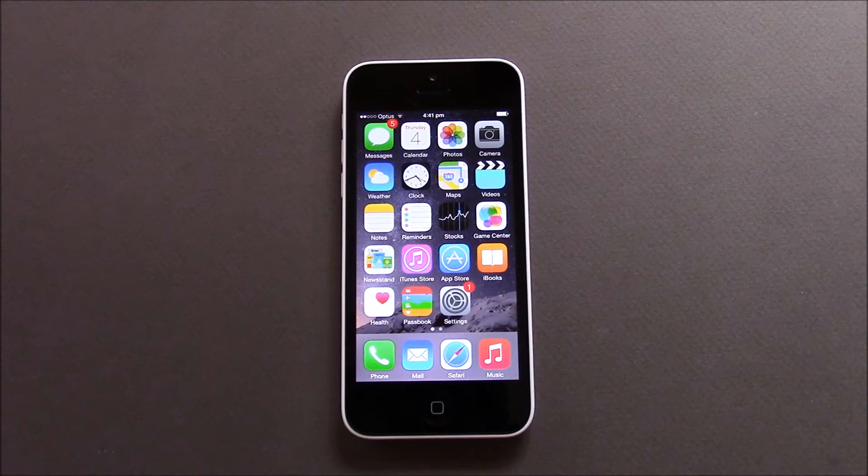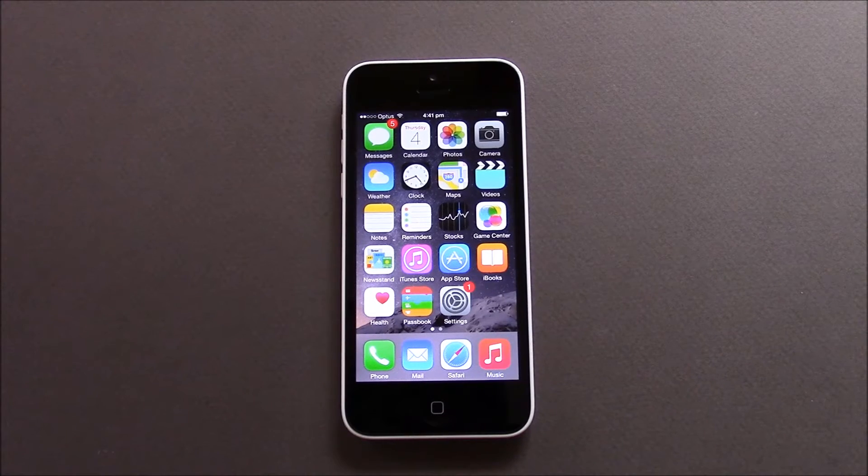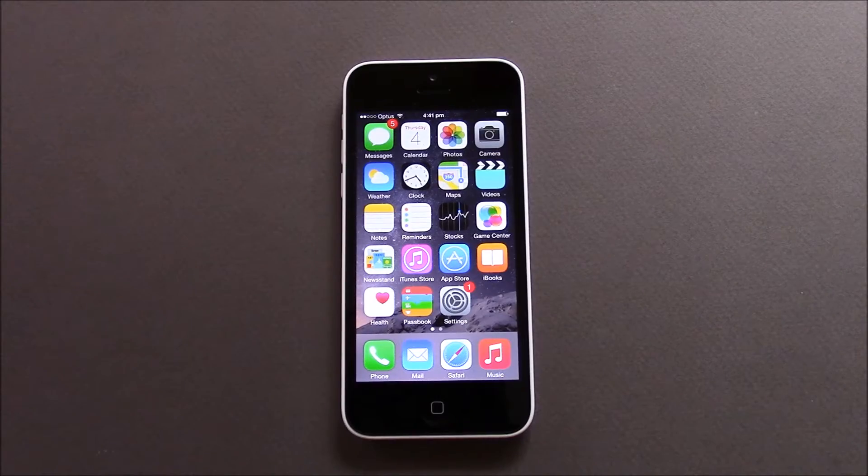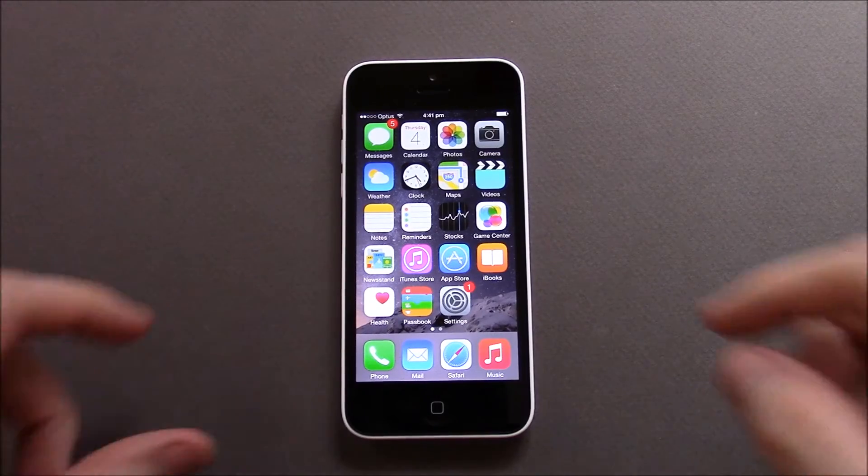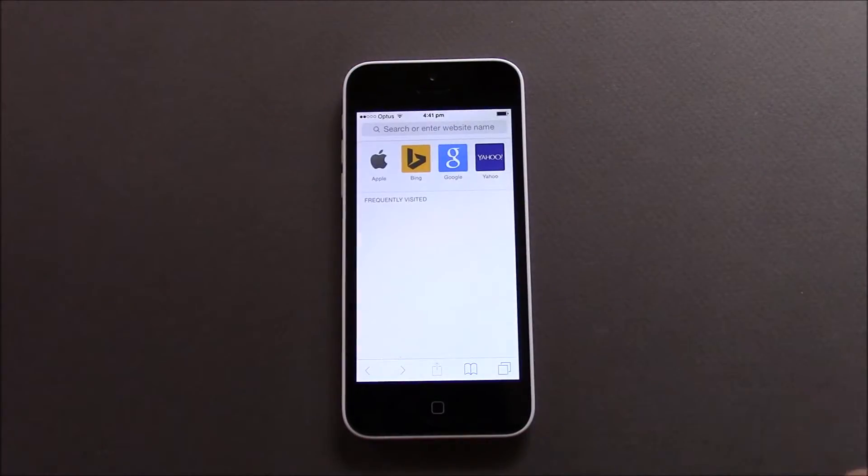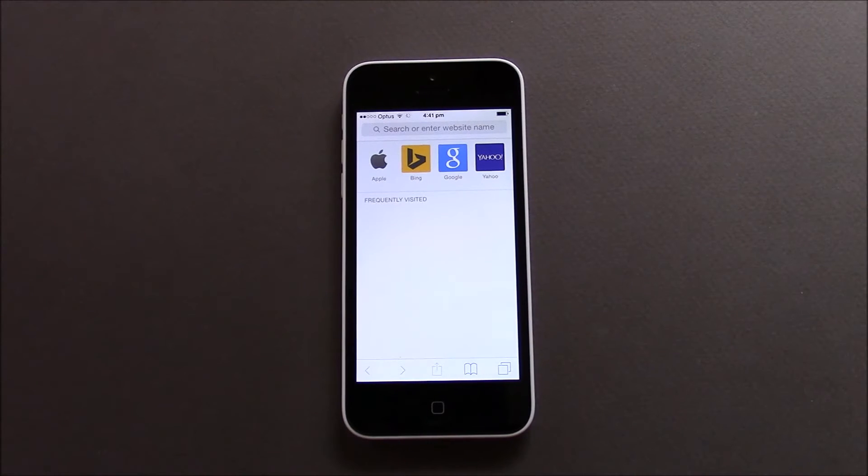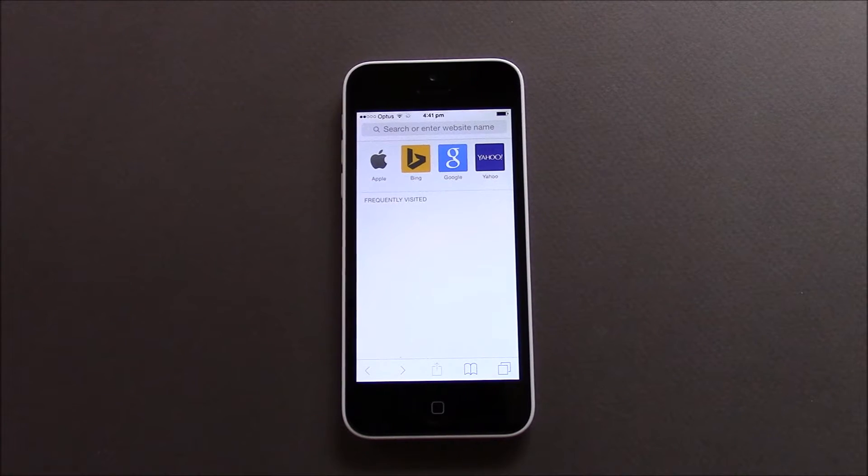Hi guys and welcome to 123 MyIT's video on how to update your bookmarks in Safari on iOS 8. I'm talking about the bookmarks when you open up Safari and you have these frequently visited sites across the top.